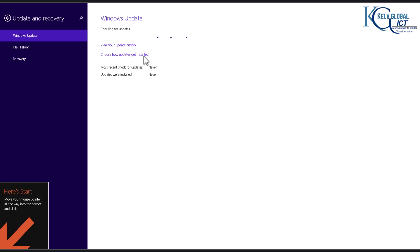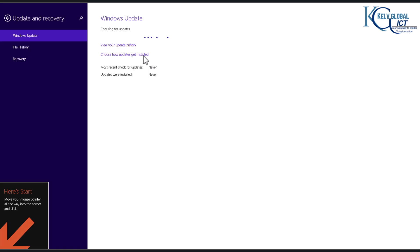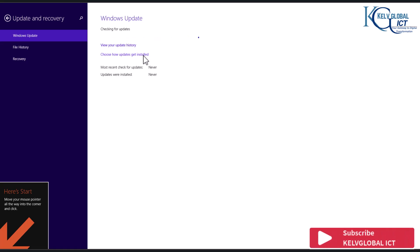If there are any available updates, you probably want to update your device before upgrading to Windows 10. If you have been using Windows 8 and want to upgrade, make sure you have all the latest quality updates and necessary updates on your device before upgrading to Windows 10. And if your device is compatible with Windows 11, you can definitely upgrade from Windows 8.1 directly to Windows 11.